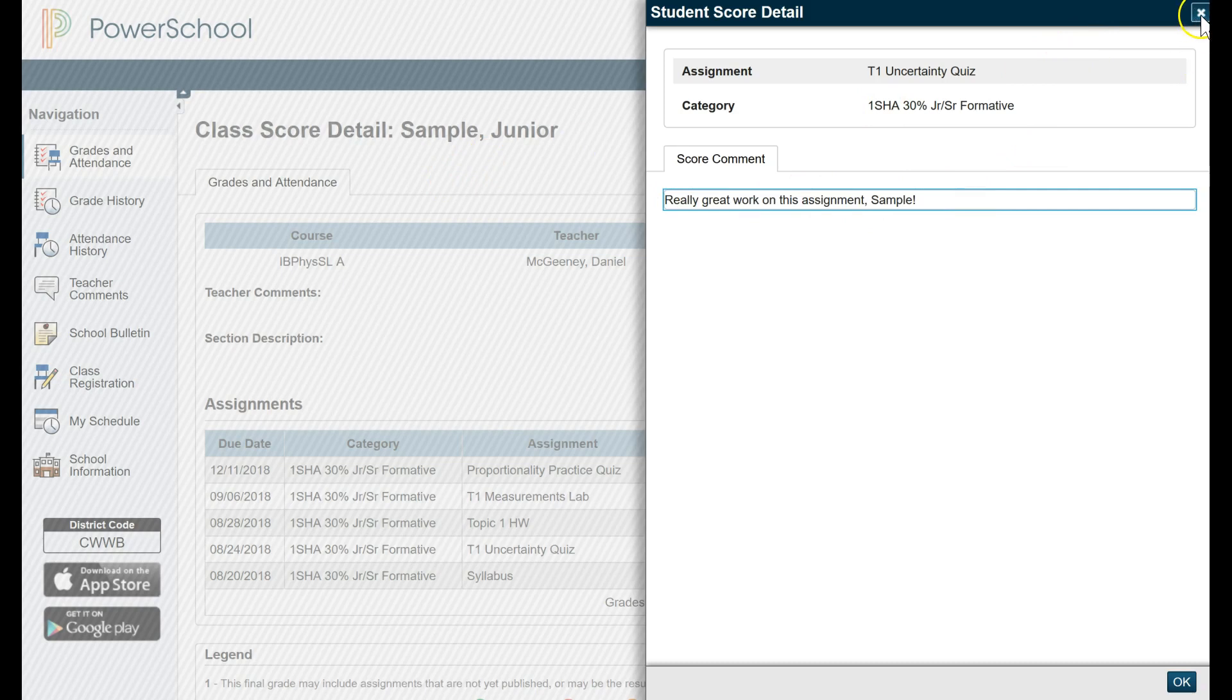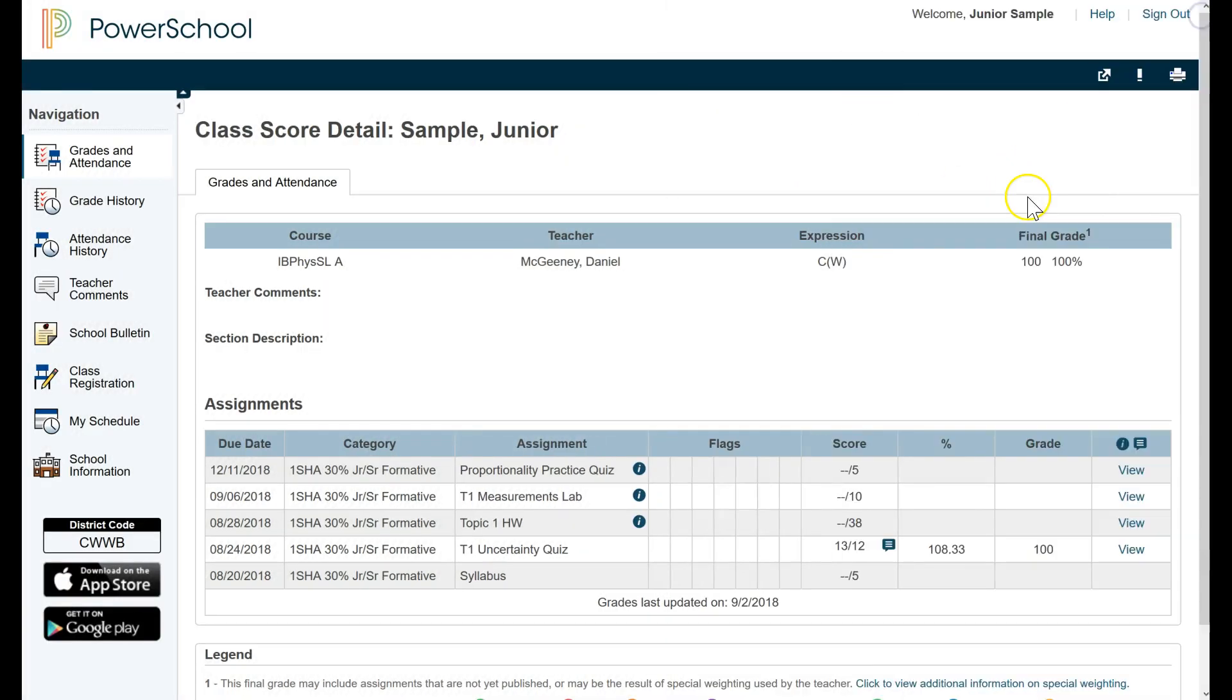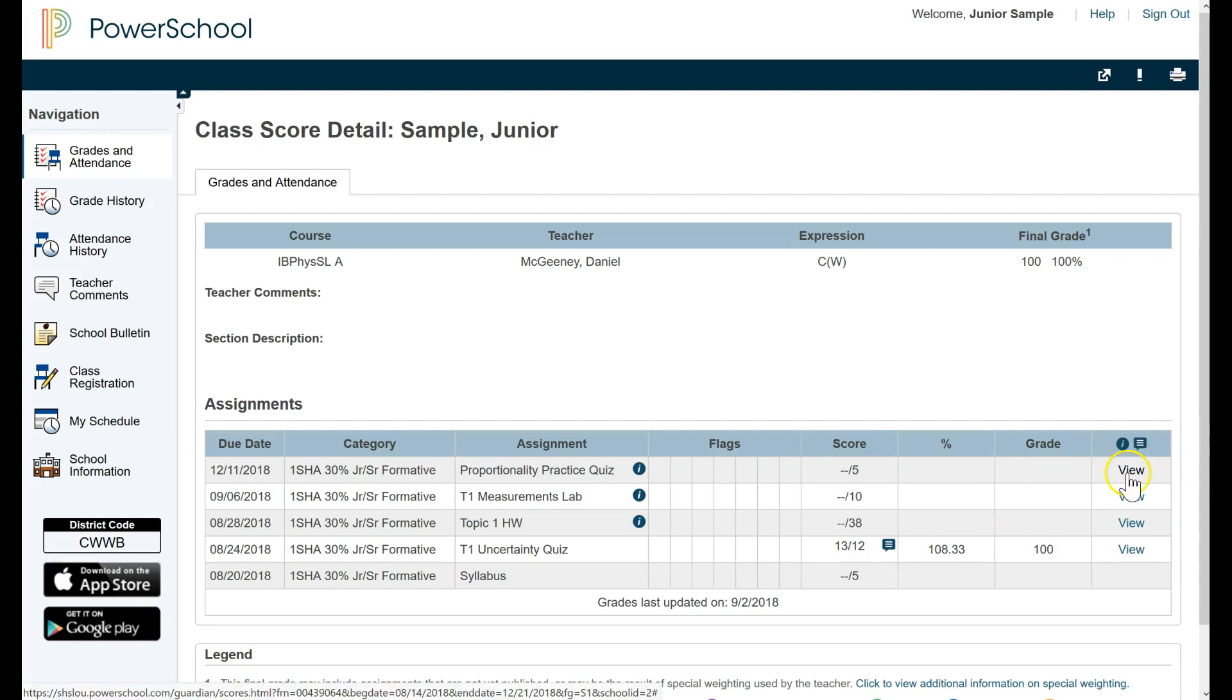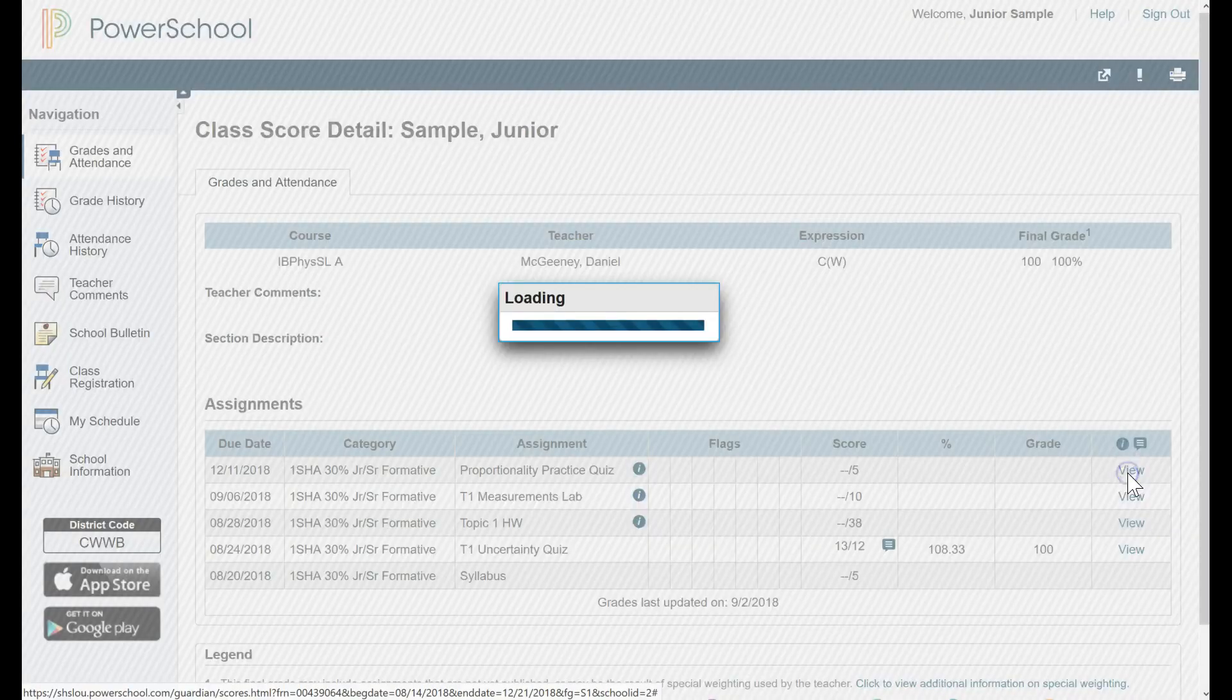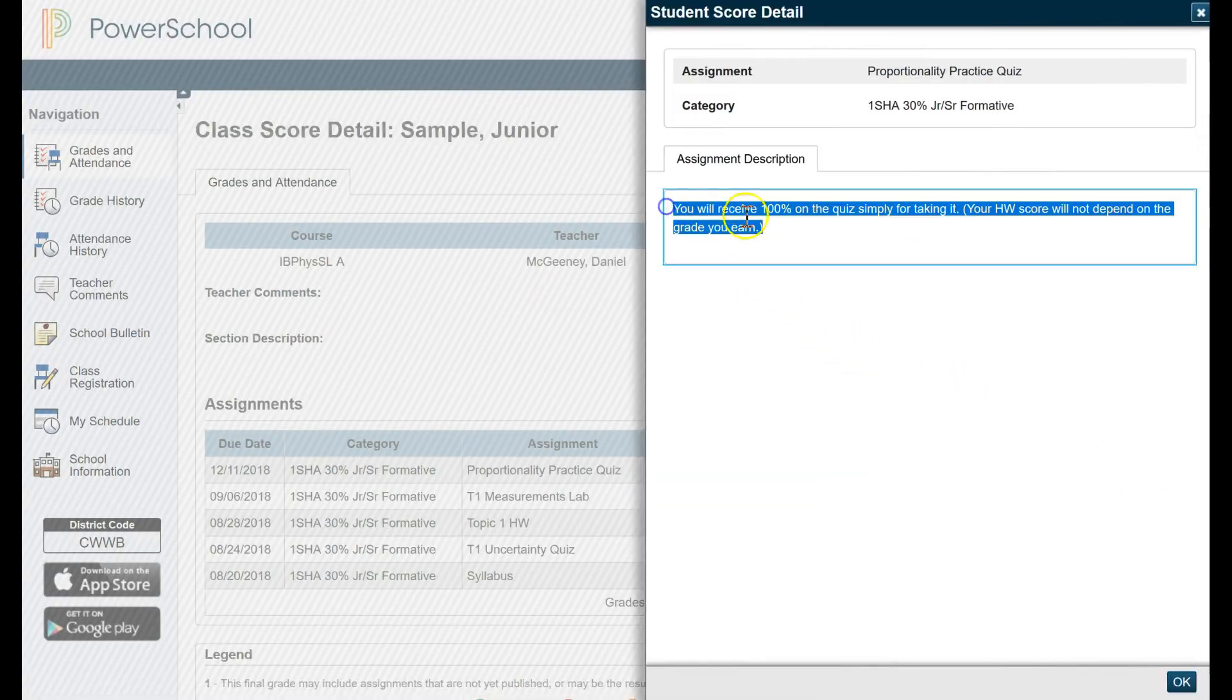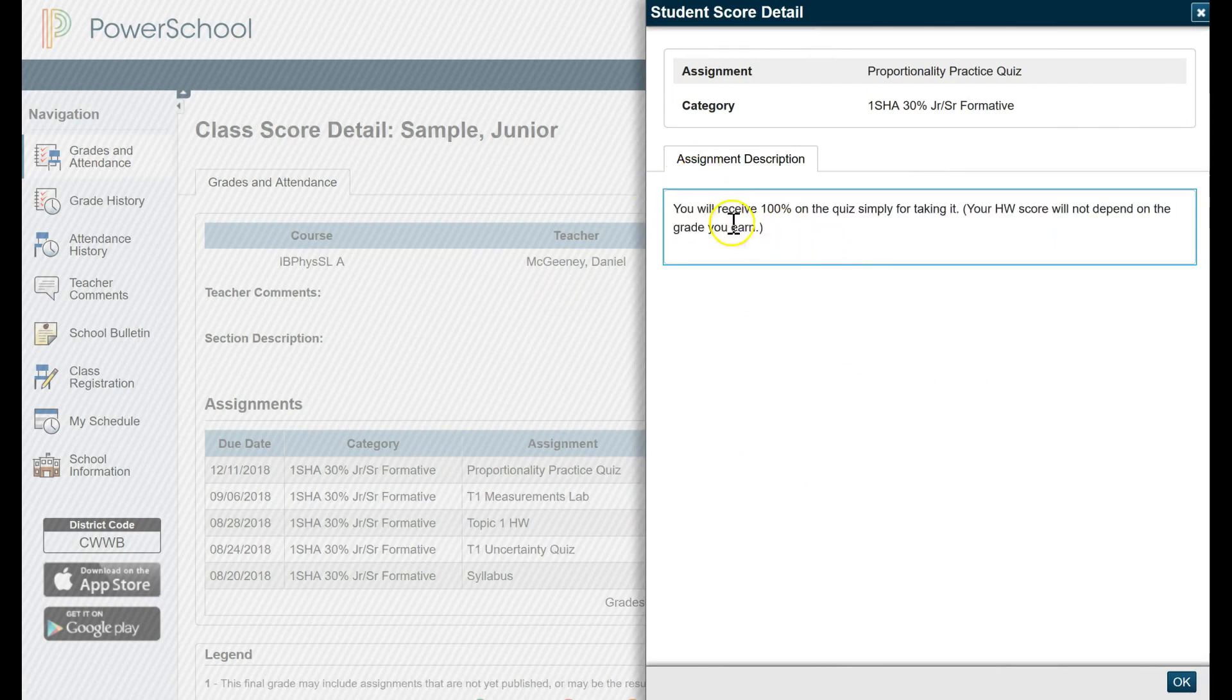Let me click the X. It's also worth pointing out that these other, you know, all these other assignments on top have things I could view as well. Let me click those. This shows a description the teacher has entered for the assignment itself. This is not a comment the teacher left me. It's just the assignment description.